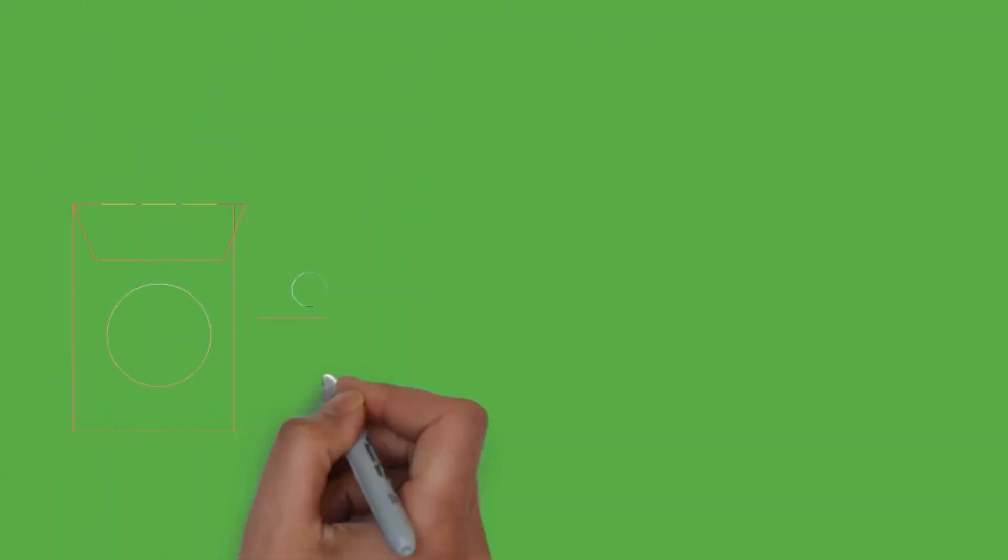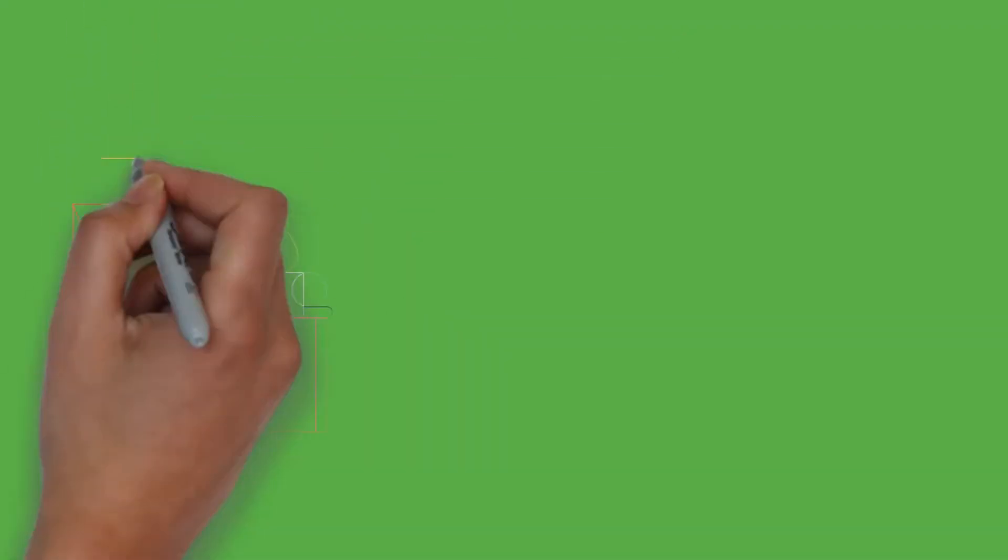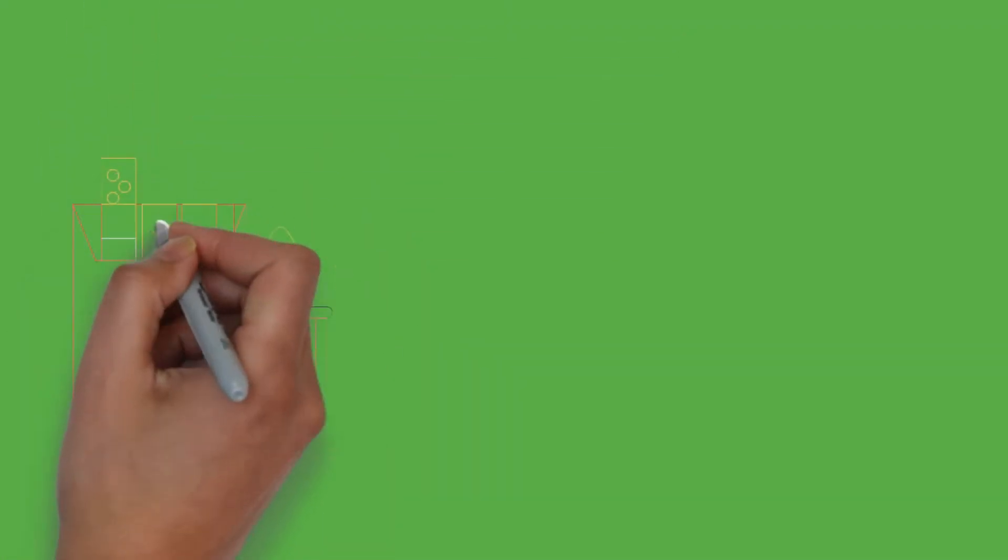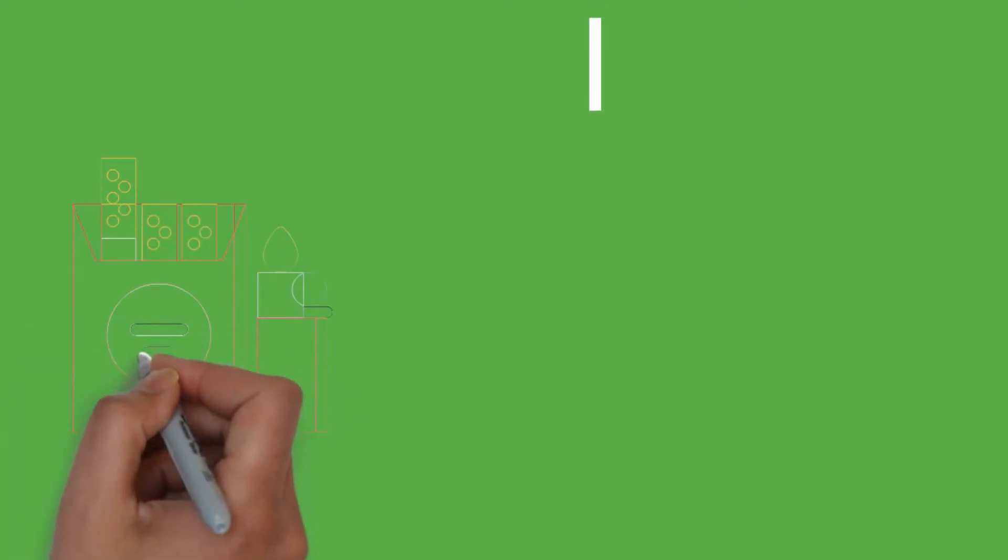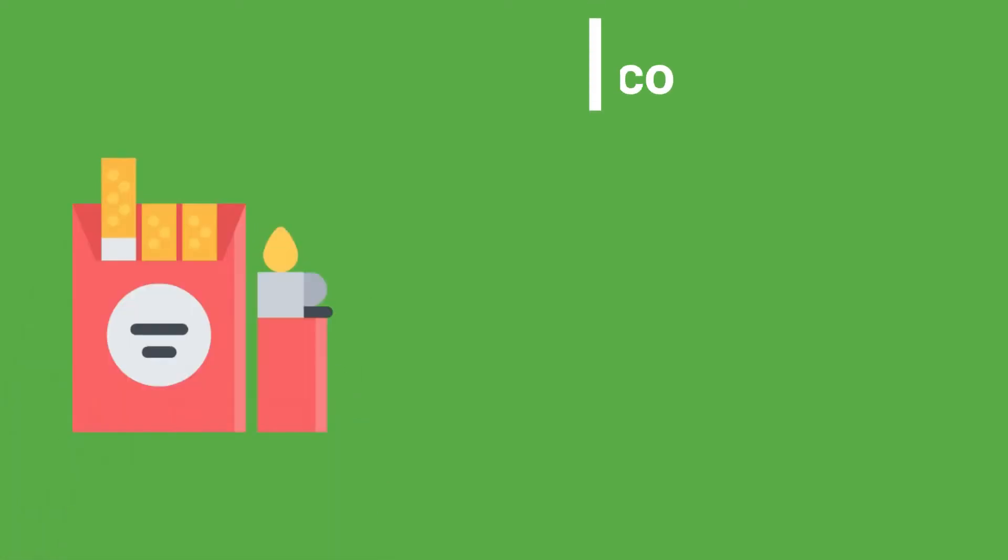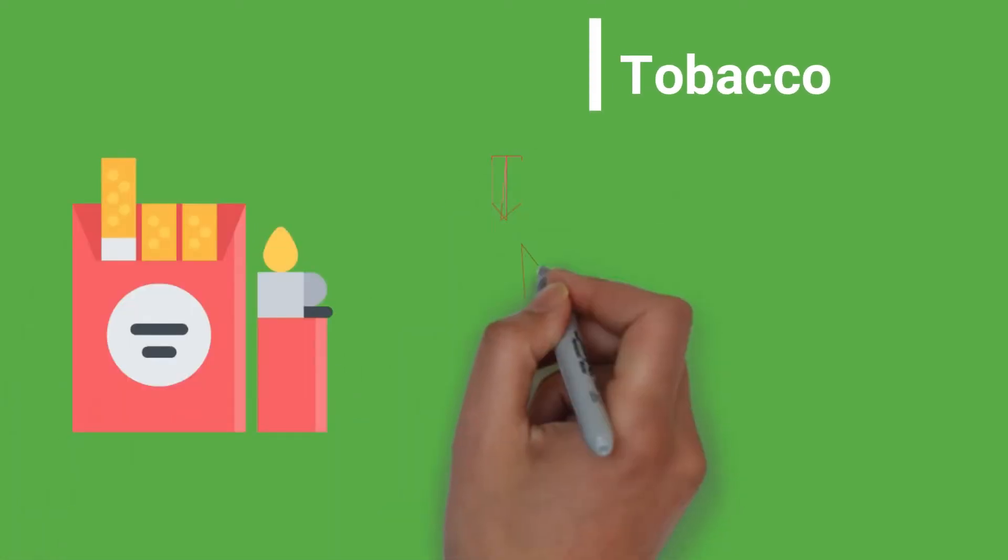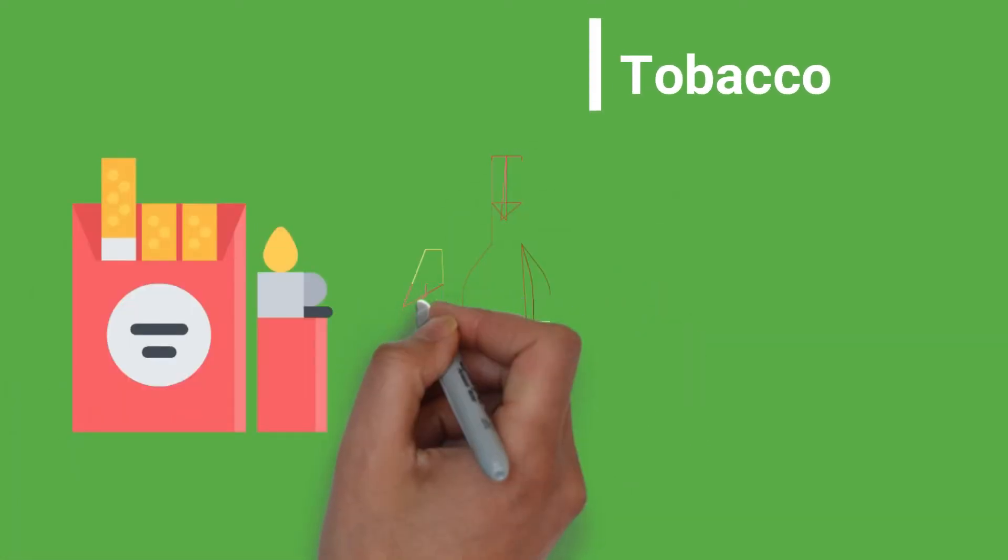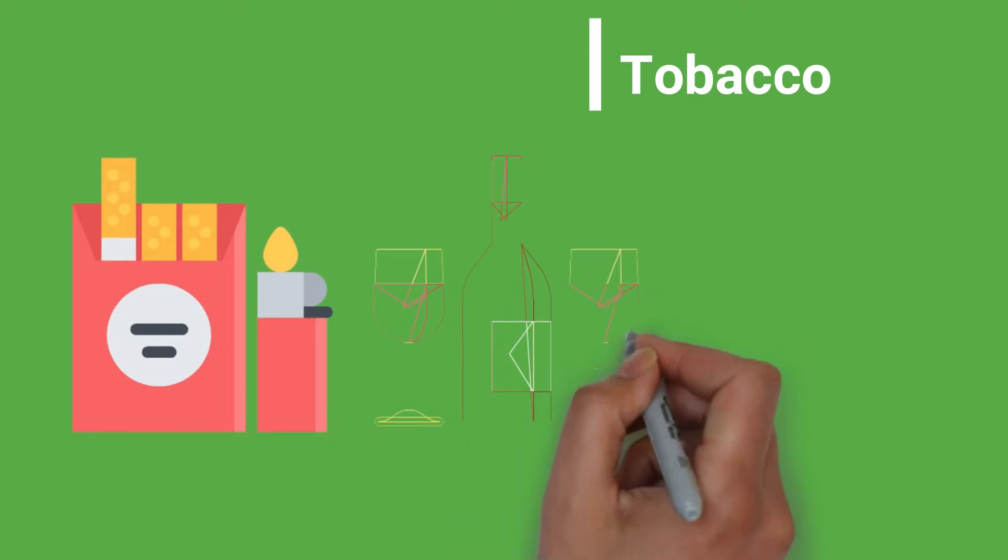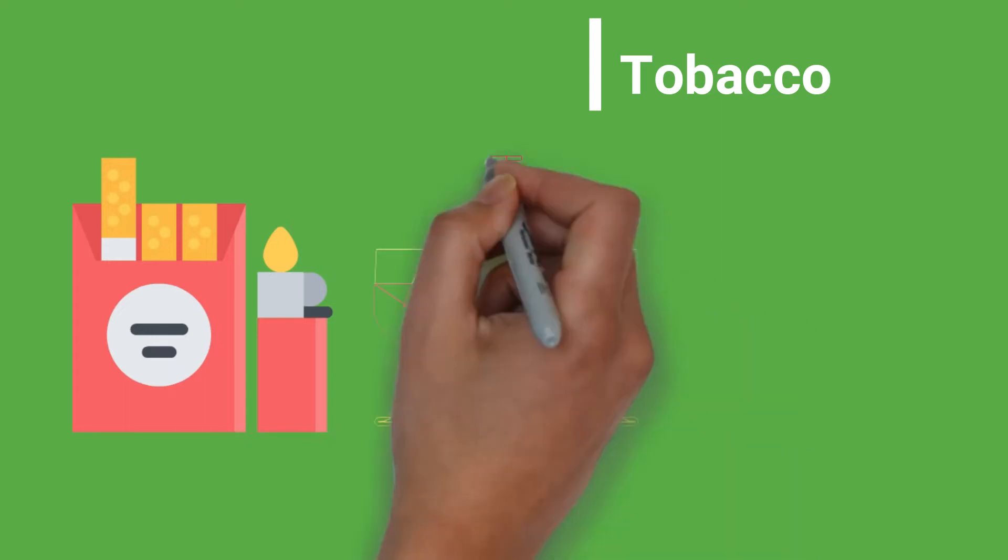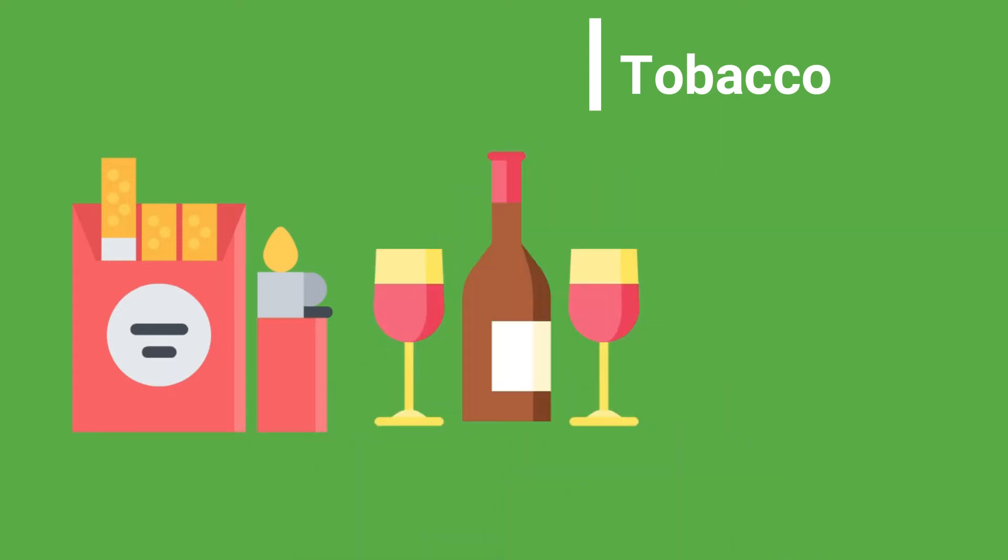Point 2. Leukoplakia is often seen in smokers and drinkers. It is also seen in people who chew tobacco. In short, it is a common lesion in people who have an association with tobacco.